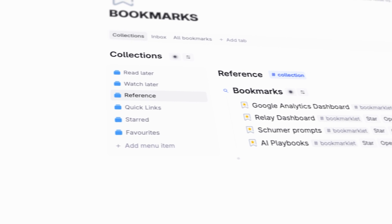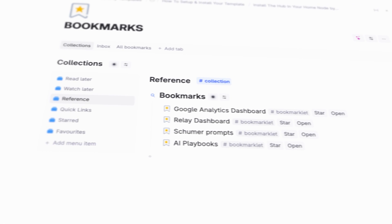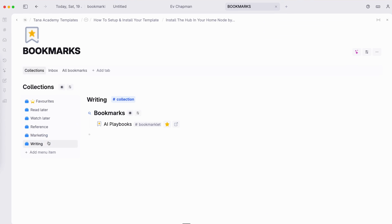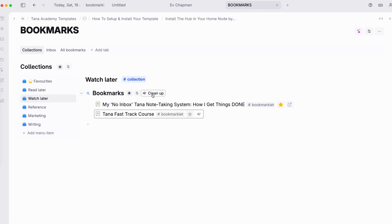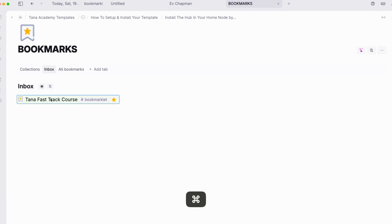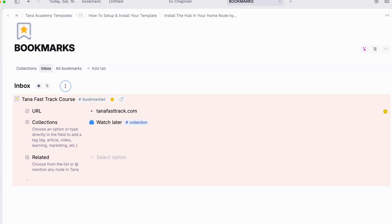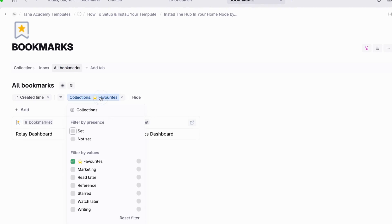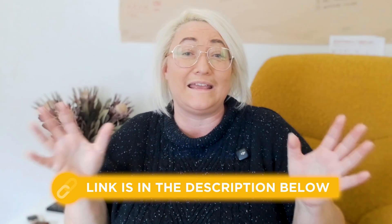Before we dive in, if you don't want to build this bookmark system from scratch, I've created a ready-to-use template called Bookmarklet for Tana that you can install instantly. It includes the bookmark super tag, pre-built categories to organize your links, your complete auto-updating bookmark hub, and all the commands pre-built — it's basically your all-in-one tab management app. You can grab it from the link in the description below and be up and running in minutes. If you prefer to understand how it all works or want to customize your own system from scratch, stick around as I walk you through the complete setup process.